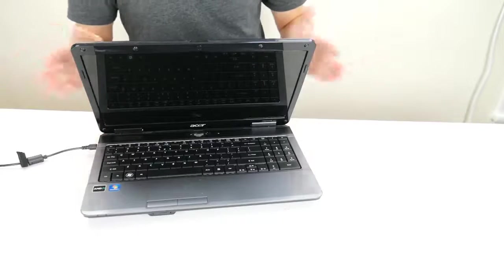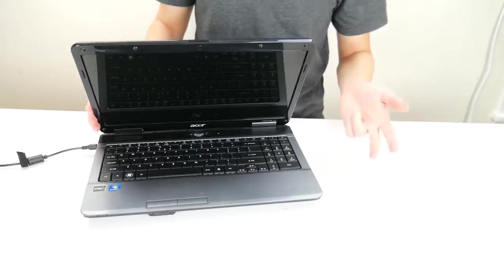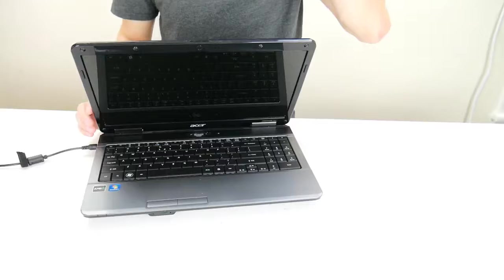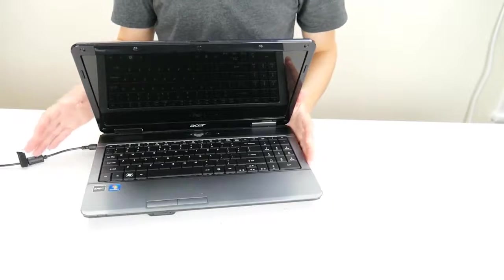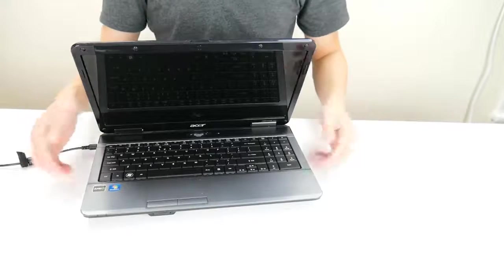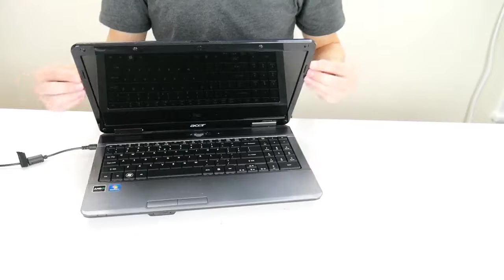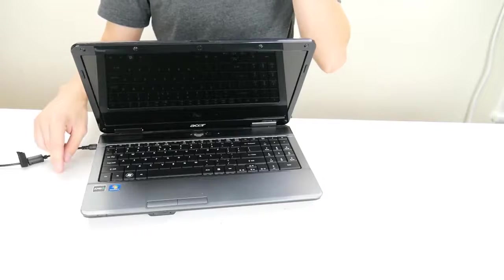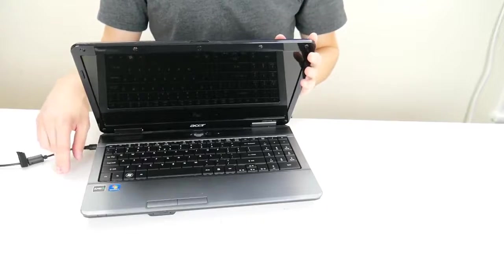So again Acer laptop not turning on, freezing, or turning on and turning off. If you have a different issue then you need a different video. If your computer is turning on but the screen is staying black, go into the description down below that'll be video number one.